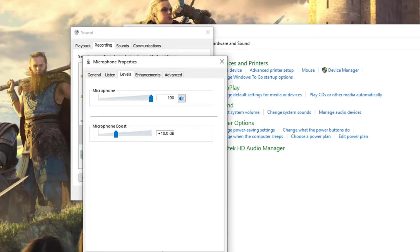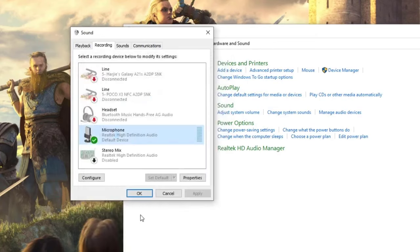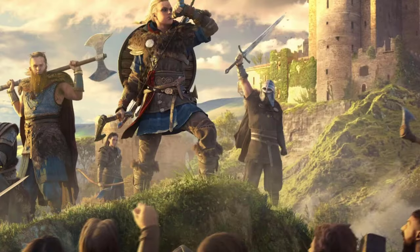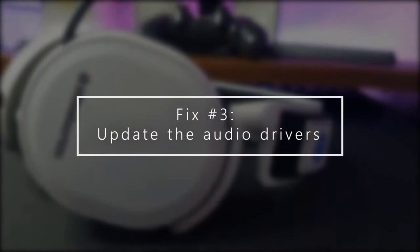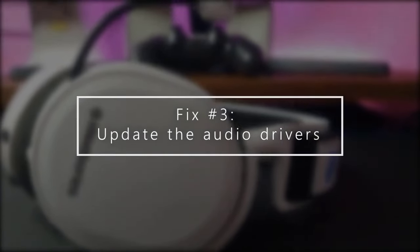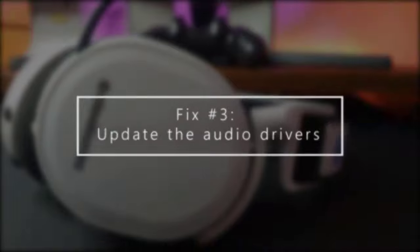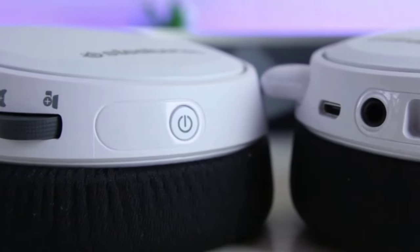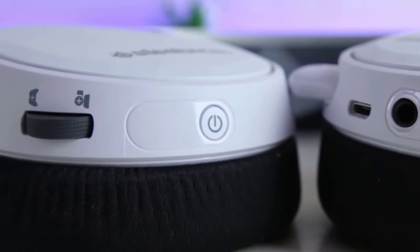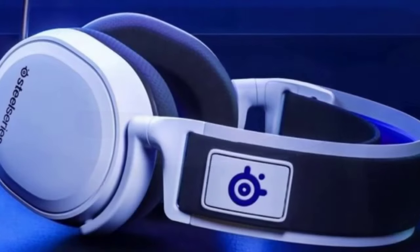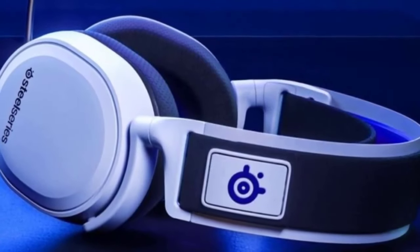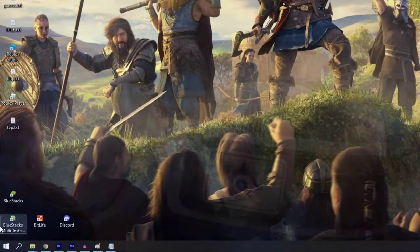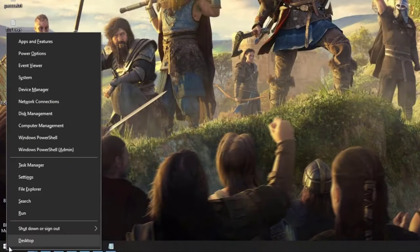Next, update audio drivers. If your Arctis 7 mic is still not working after checking all the settings, it's possible the cause may be old or corrupted audio drivers. To do this, right-click the Start button at the bottom left of the screen and select Device Manager. You can also access Device Manager through the Control Panel.